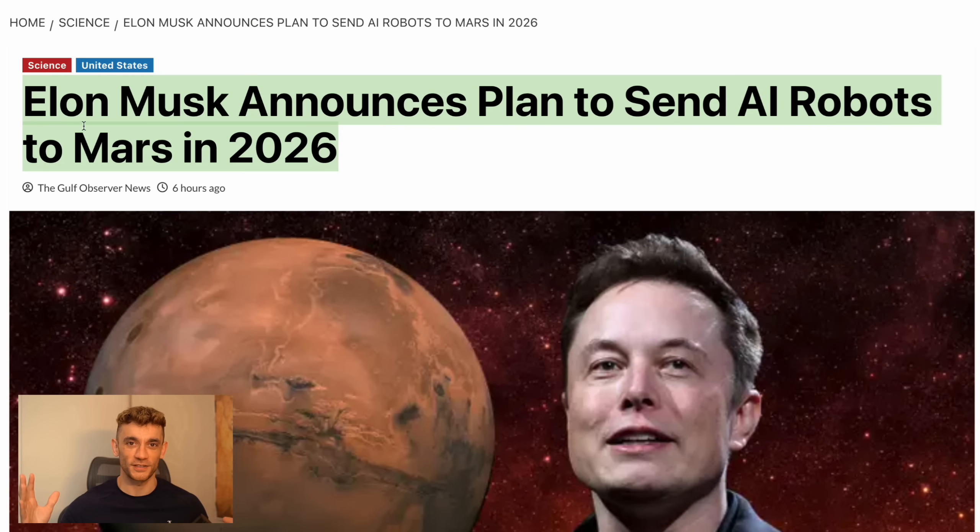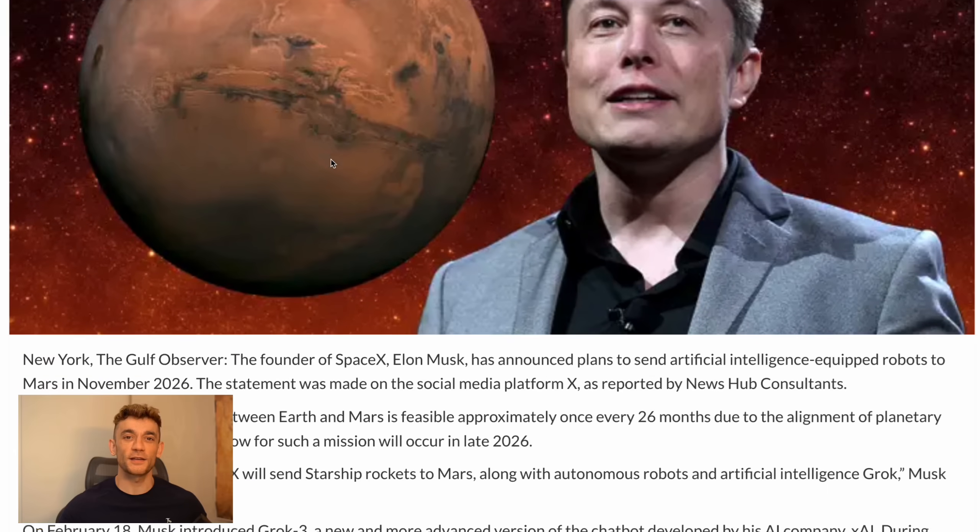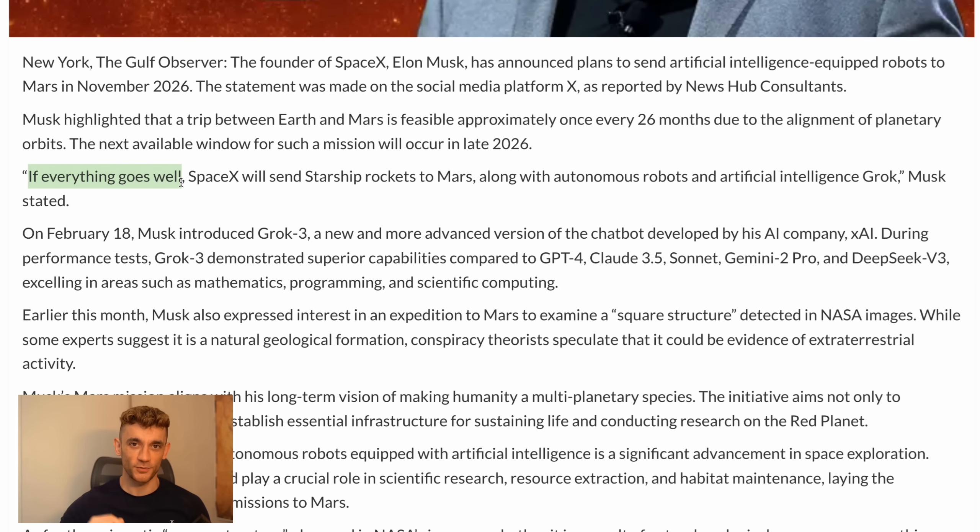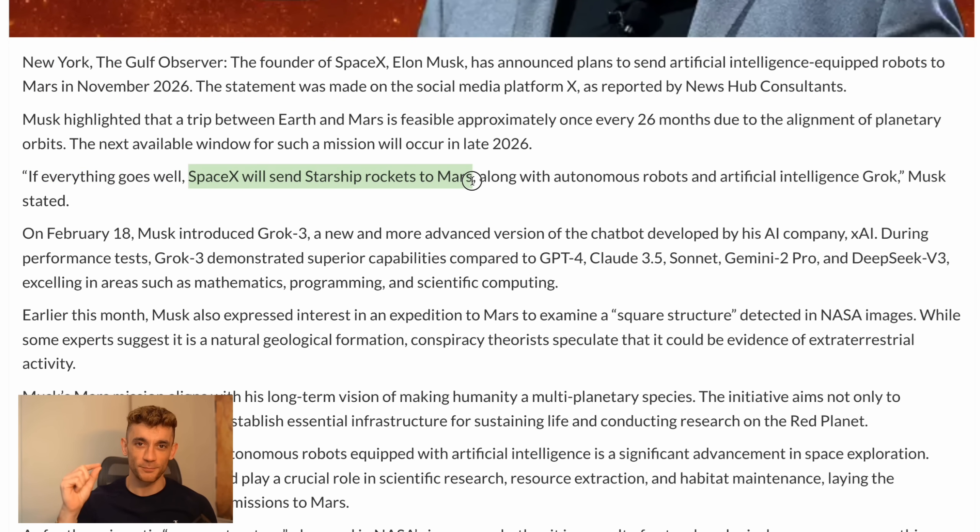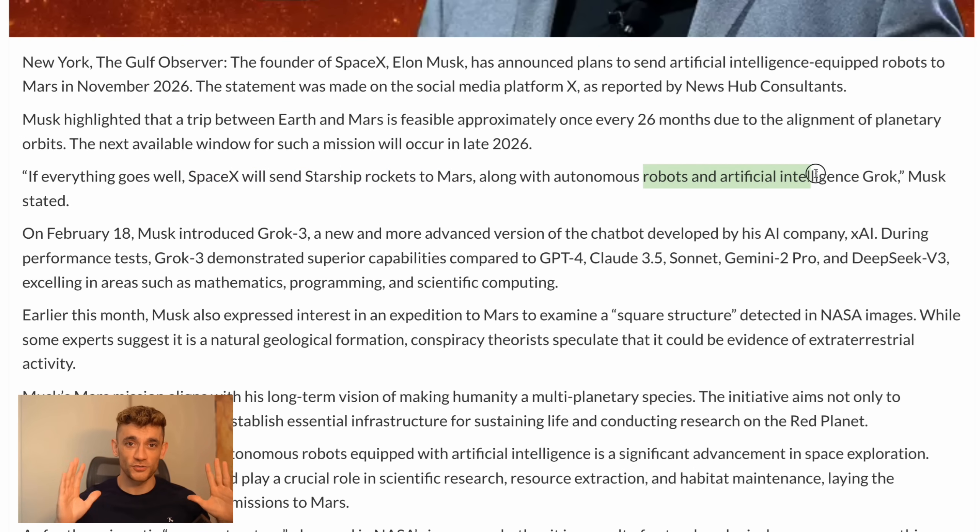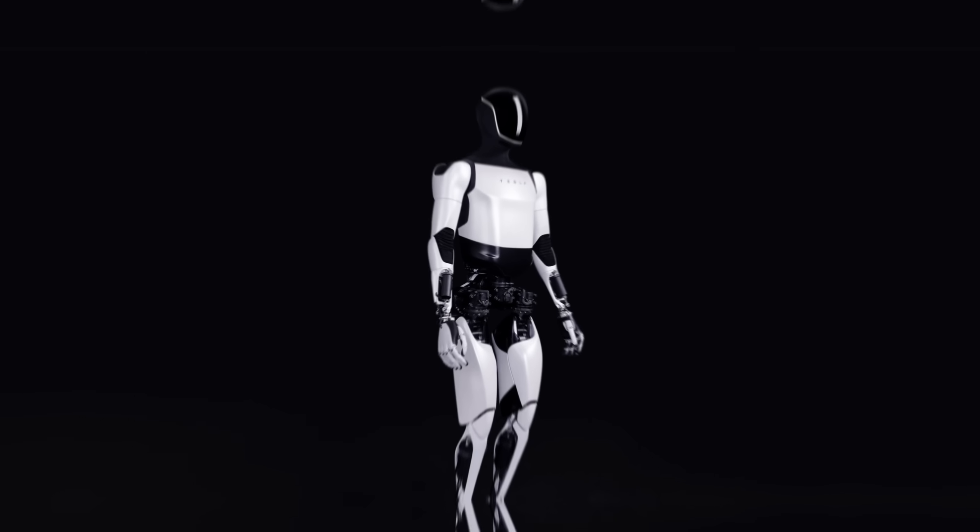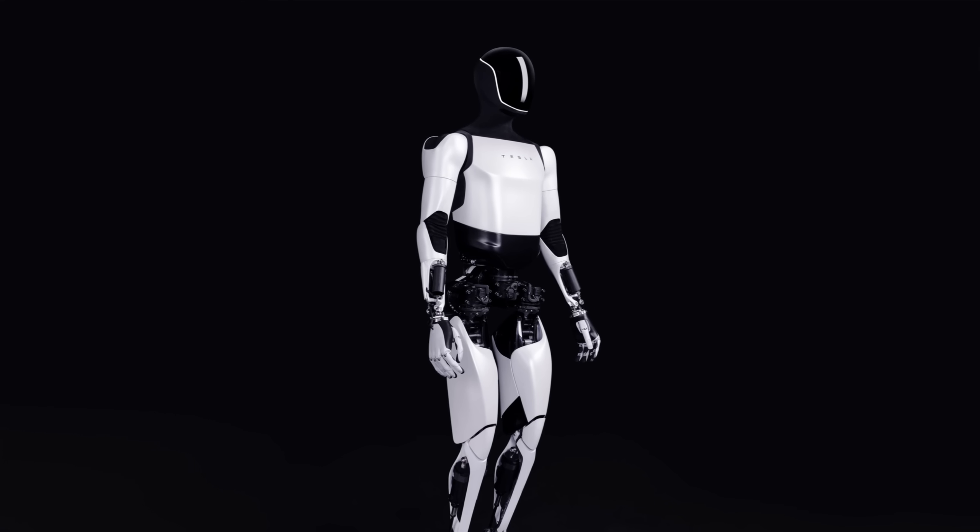Now, check this out. Elon isn't just using Grok 3 for chatting and content creation. He's literally planning to send it to Mars. I'm not kidding. Remember all that computing power I mentioned earlier, those 200,000 GPUs? Well, there's a reason they went so big. They're planning to use Grok 3 to control robots on Mars during SpaceX's mission in November 2026.